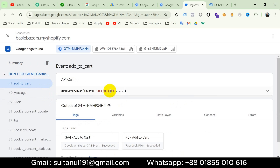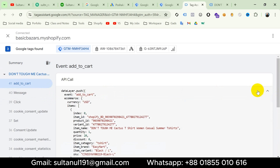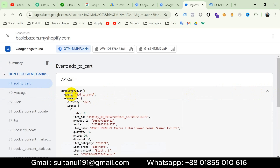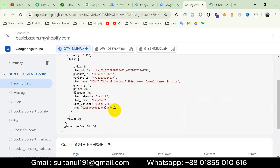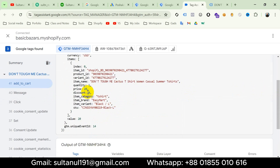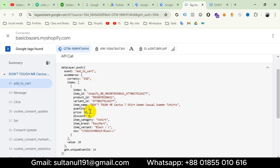So I will click on it and then click on the arrow. We can see our event is add_to_cart and its value is $20. To create a variable for tracking this value, I have to copy from here: ecommerce, then items, then price.